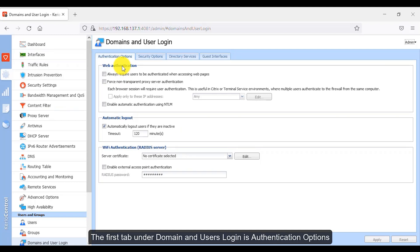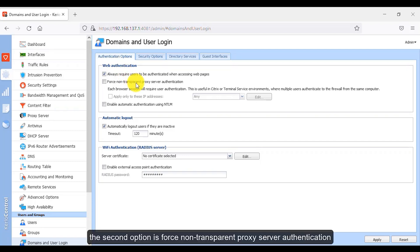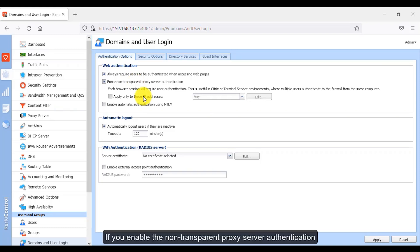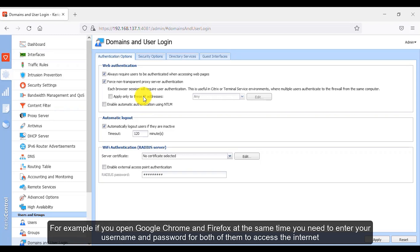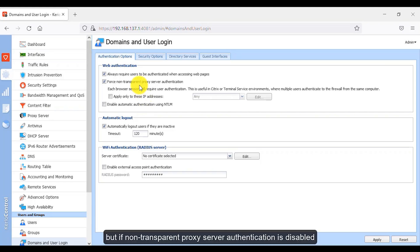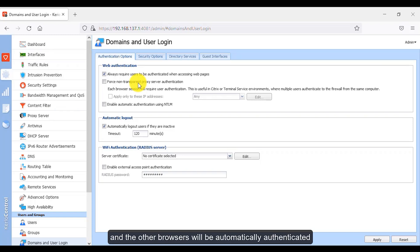The first step under Domain and Users login is authentication options. If you enable this option, users need to enter their username and password to access webpages. The second option is force non-transparent proxy server authentication. If enabled, each browser will require user authentication — for example, if you open Chrome and Firefox at the same time, you need to enter credentials for both. If disabled, authenticating in one browser will automatically authenticate the others.